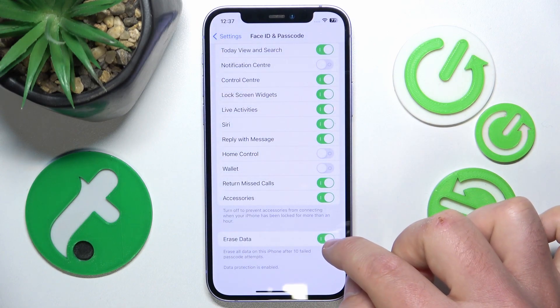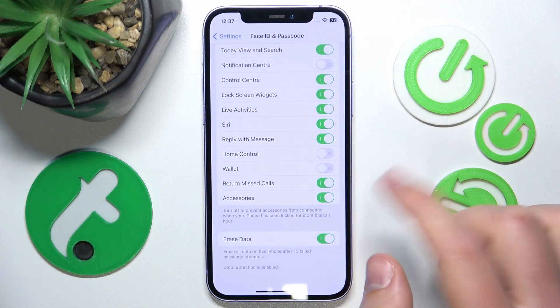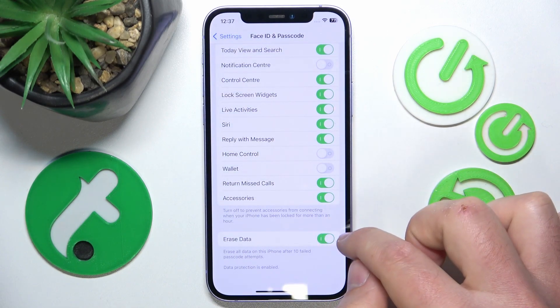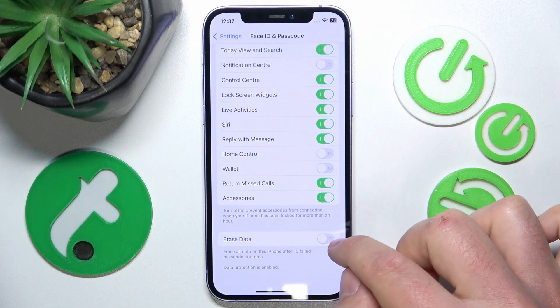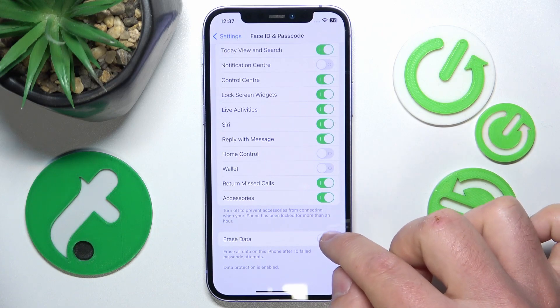So you can enable this function — now it is on. If you turn this off, now it is off.